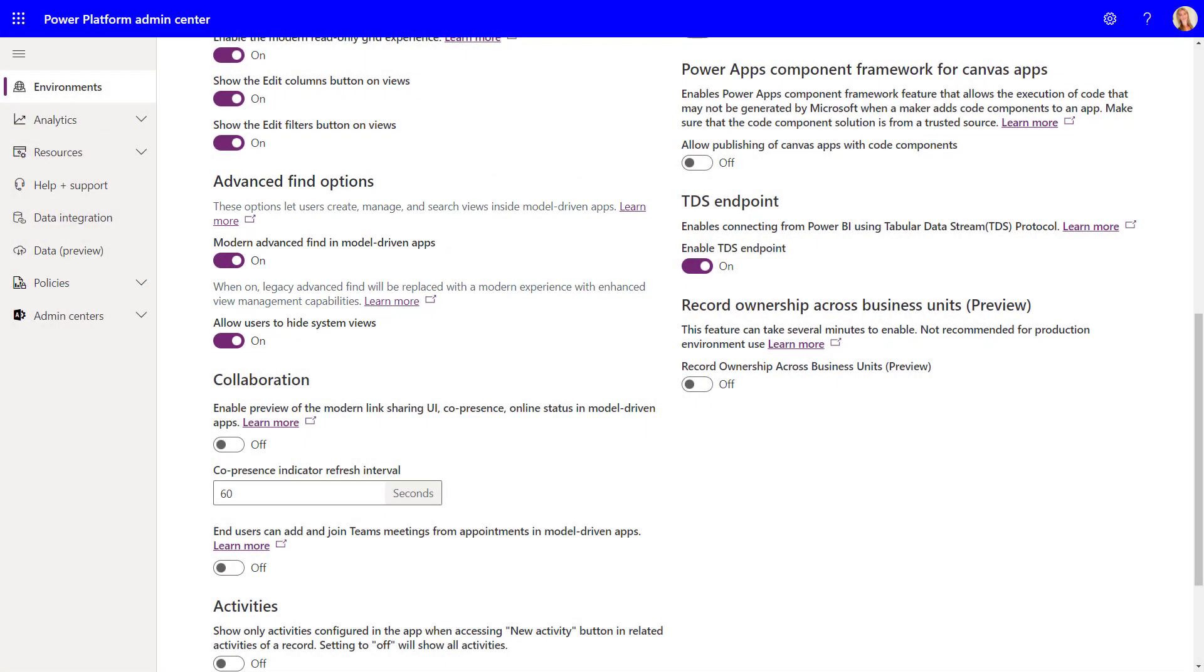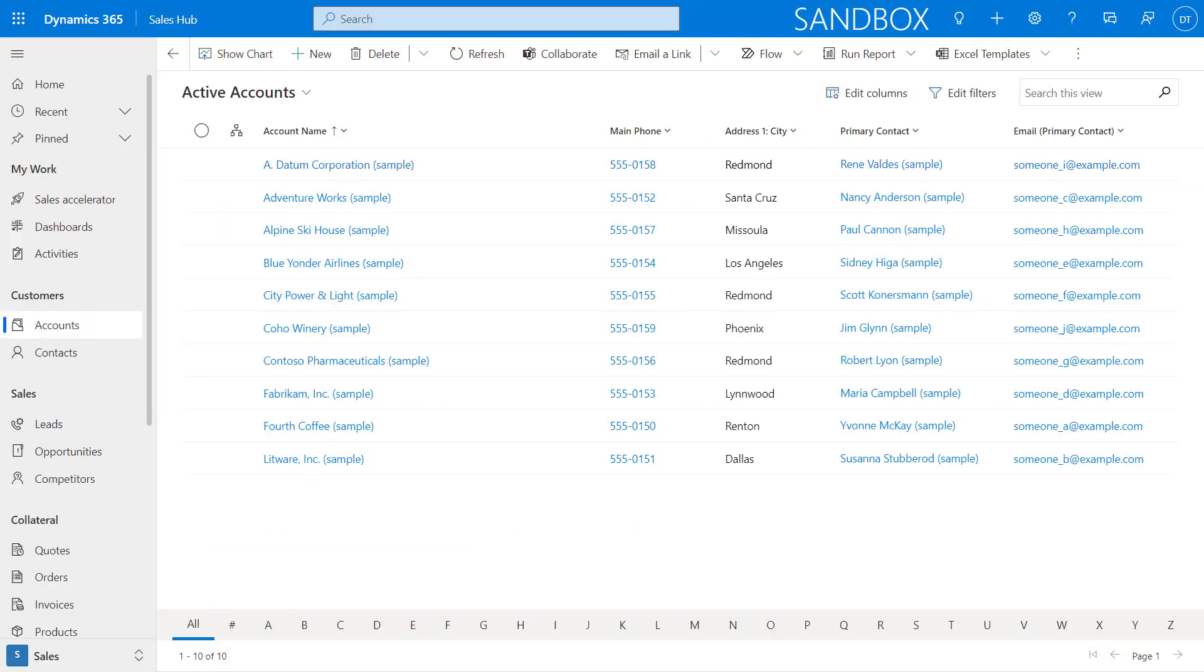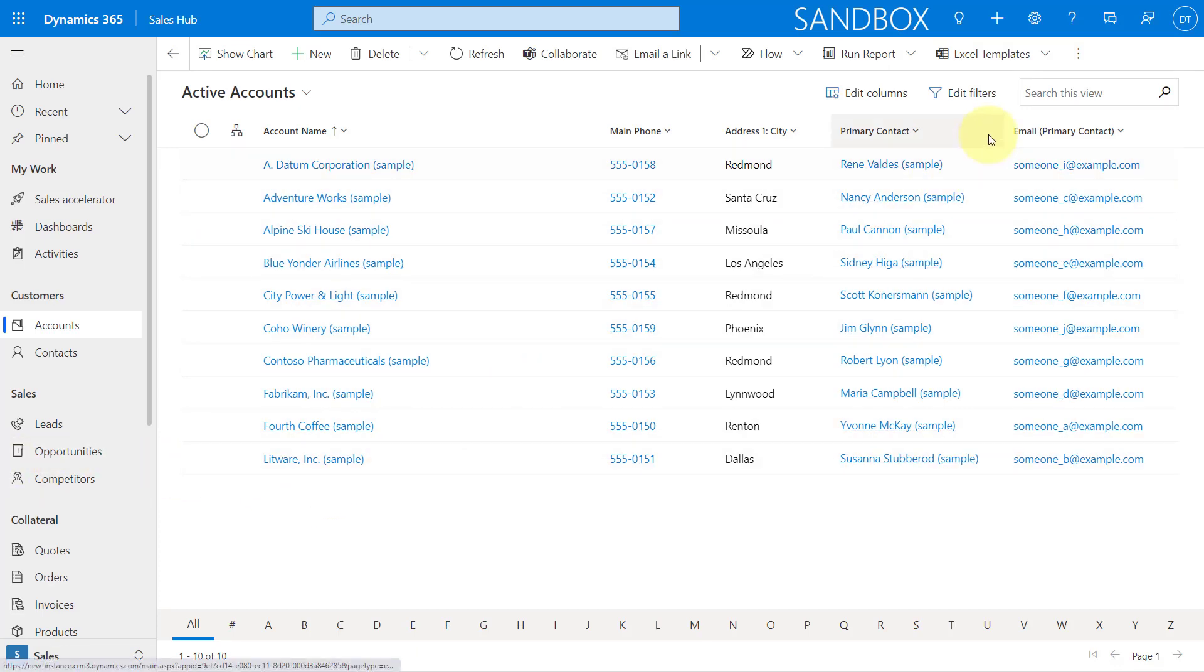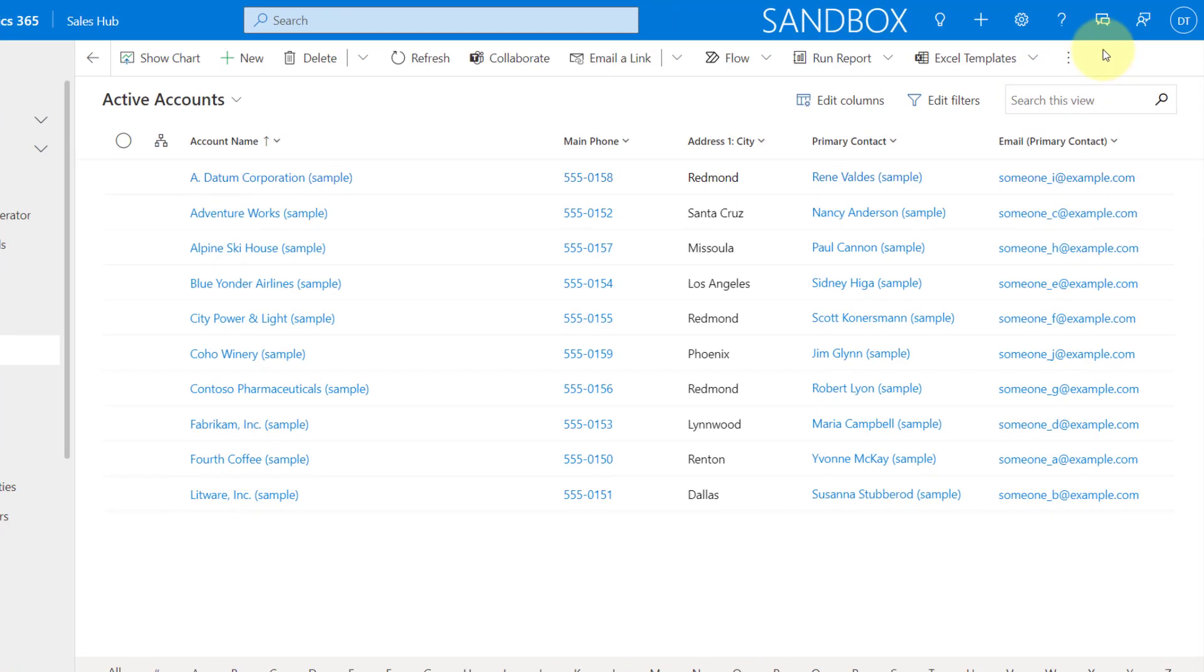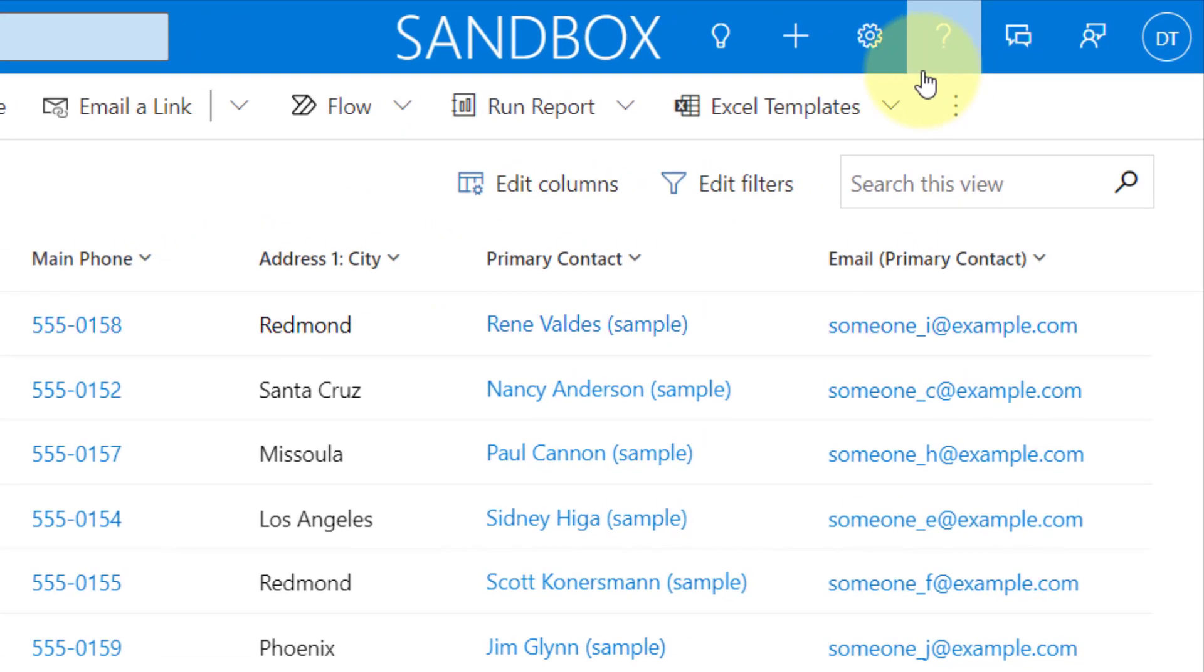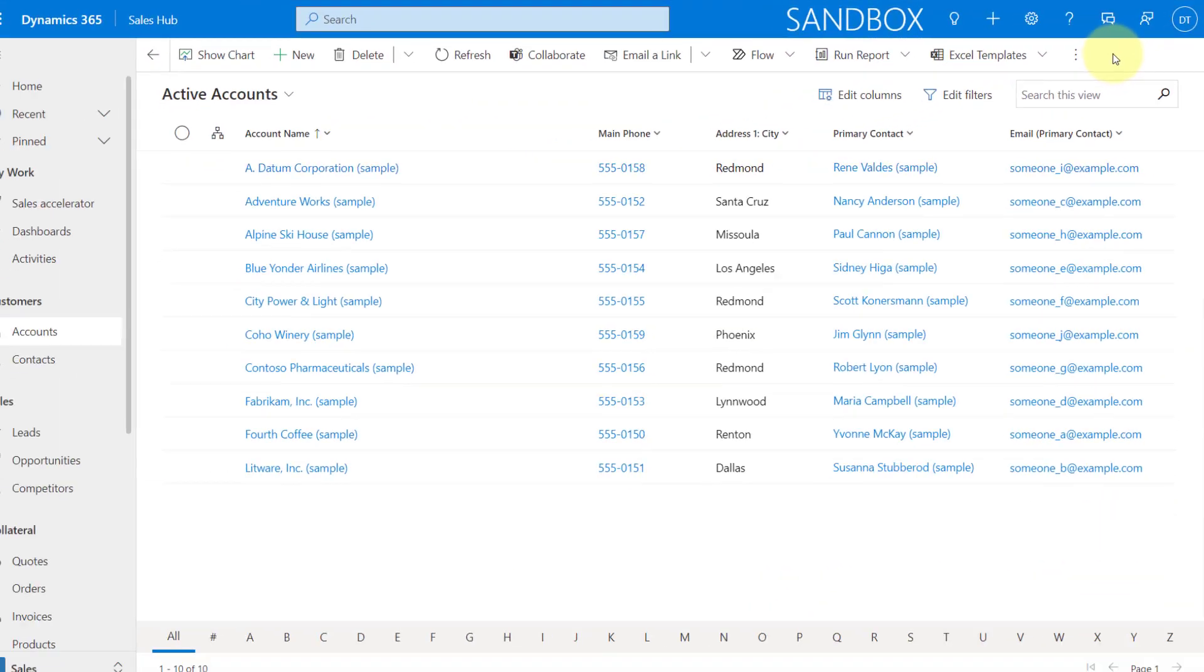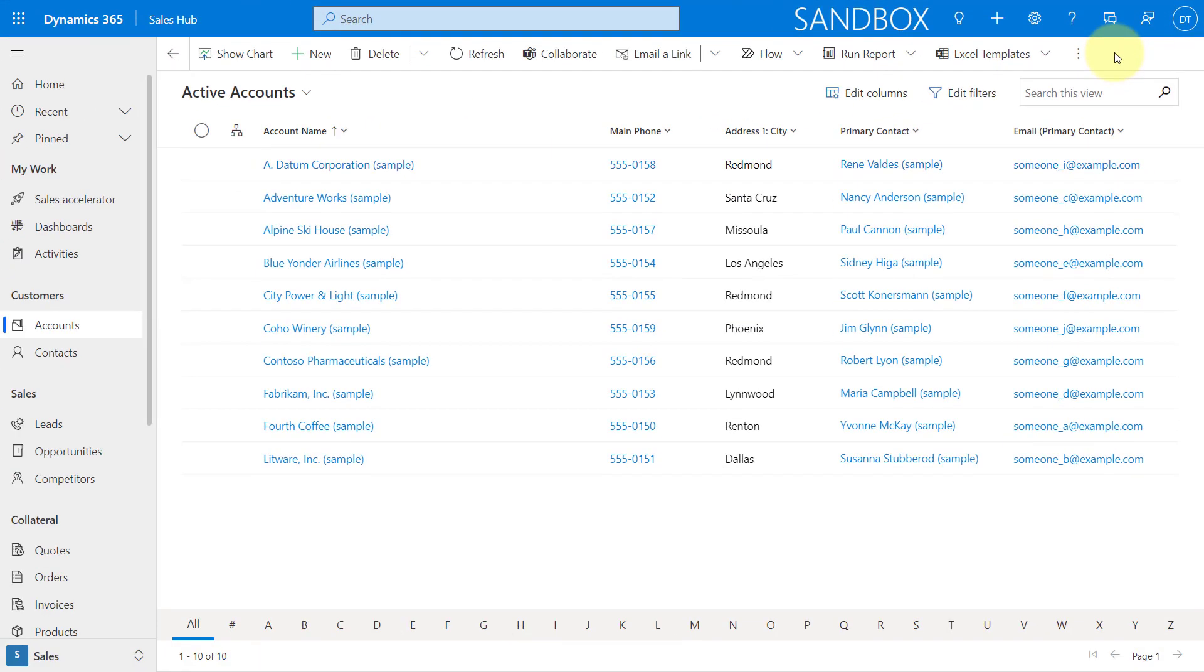Now, it says here allow users to hide system views, but I was actually also able to use this to hide personal views as well. So now that we've turned this on, let's go back into the application and see what that new experience looks like. So after you go back, you first want to do a refresh, obviously. And what you'll notice is that the Advanced Find icon that was up top here earlier has now disappeared.